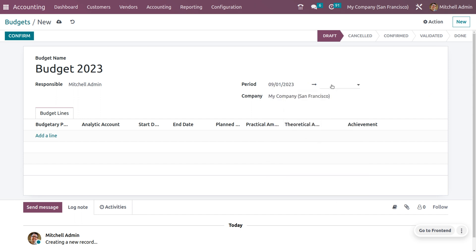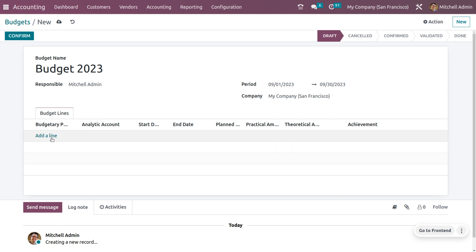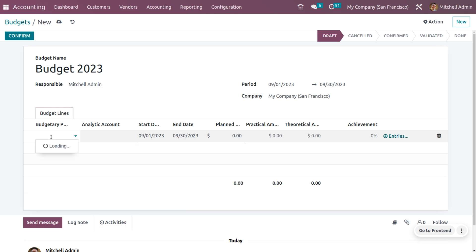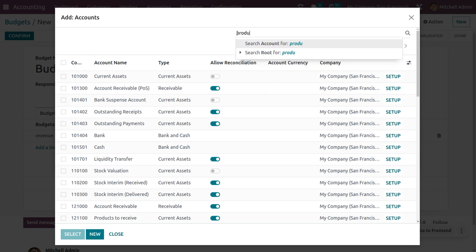You also need to provide the period, which is mandatory. I will be considering this month, which contains 30 days, and I will be providing the start date and end date of this period. Under the budget lines, you can provide the budgetary position. Budgetary positions are a list of accounts which you want to maintain the budget for, and that includes accounts for expenses and revenues. Let me create a revenue account — you can provide the name as 'Revenue' and choose a product sale account for this budget.